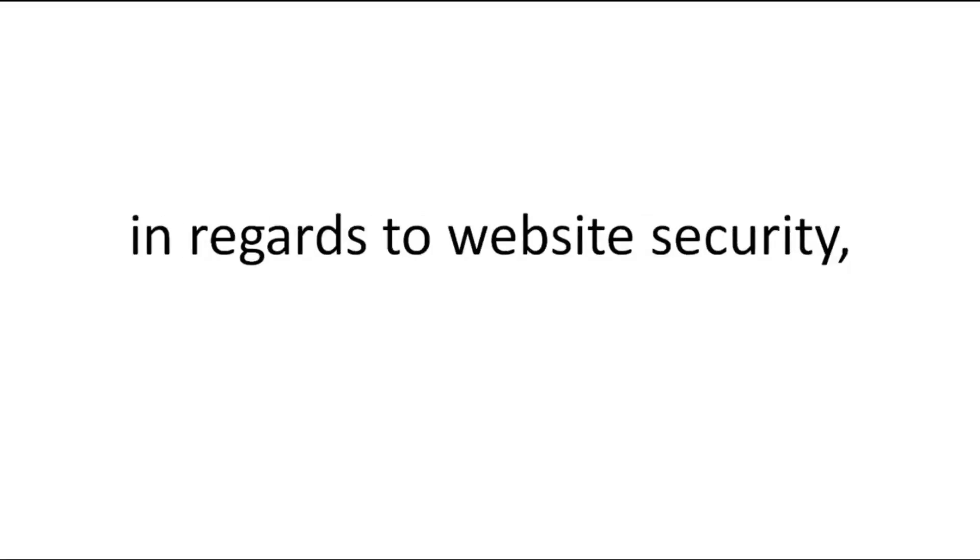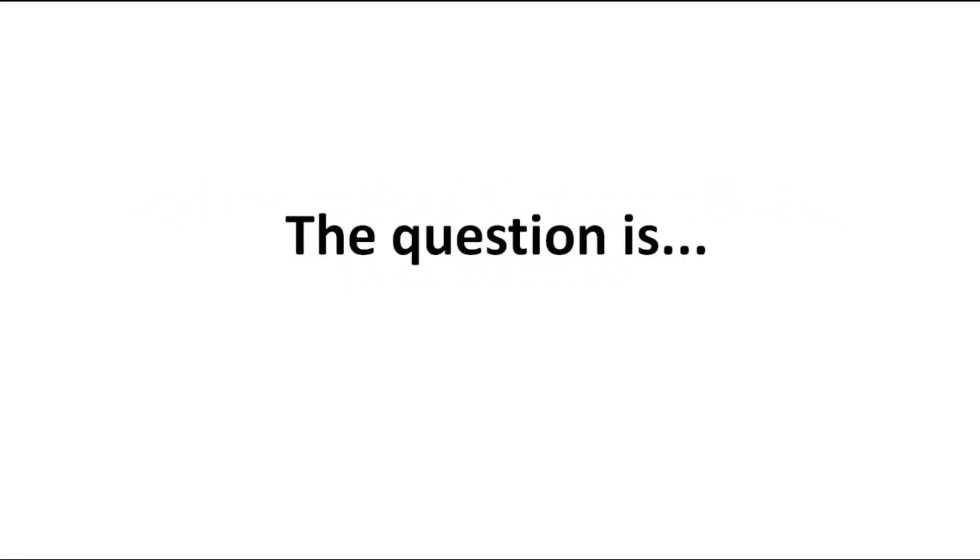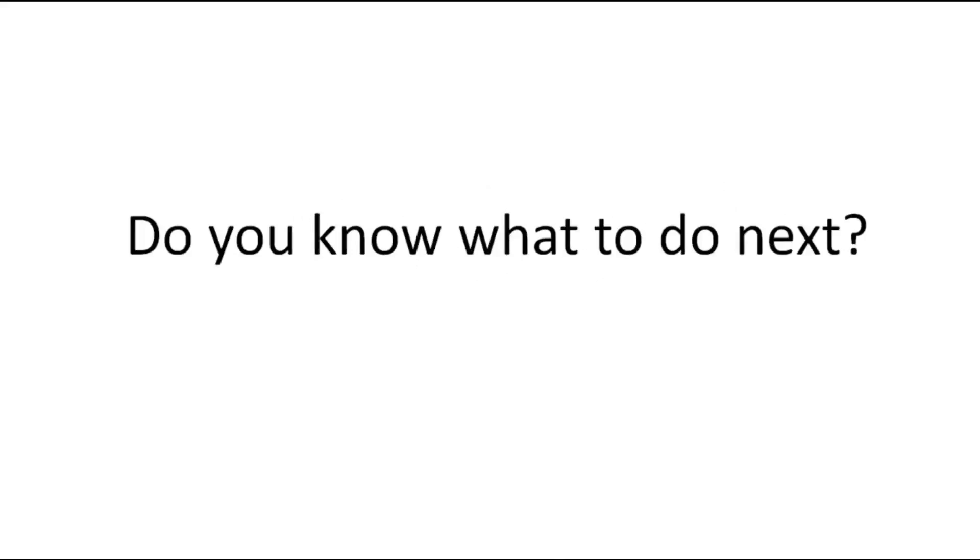Recently, Google made a huge change in regards to website security and we noticed that it is affecting your website. The question is, do you know what to do next?